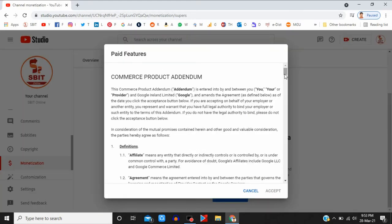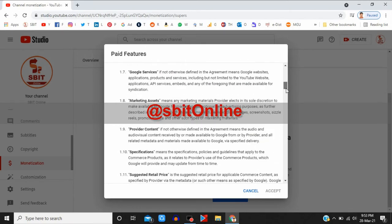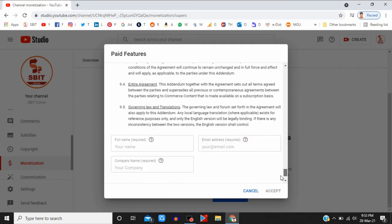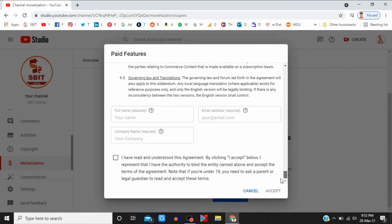You can see the Paid Features. In here you can find three boxes. In the first box, put your name as already mentioned.